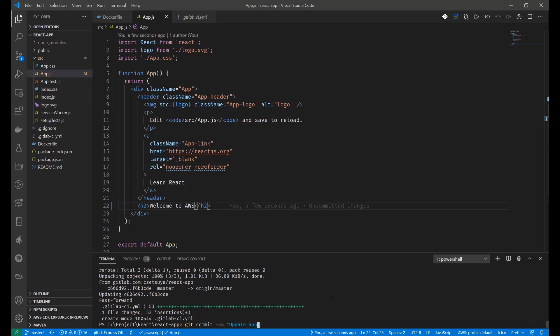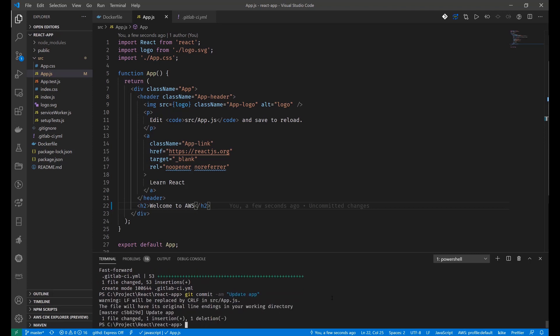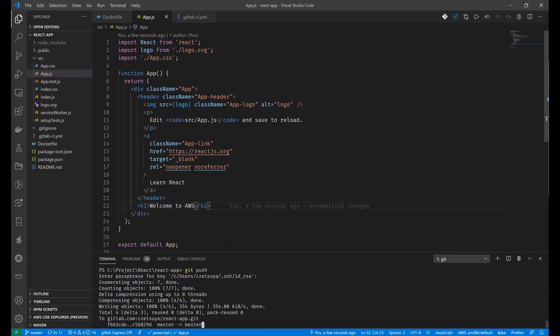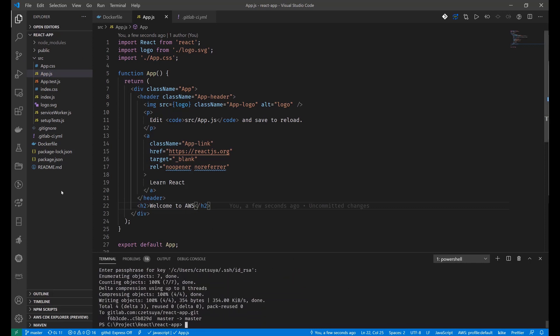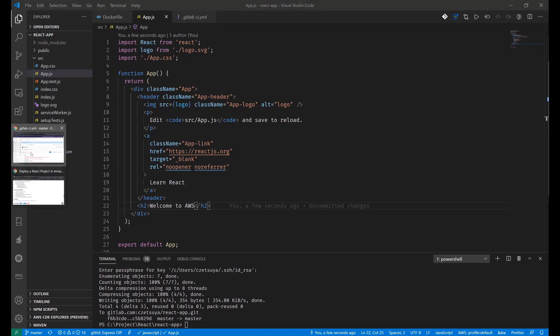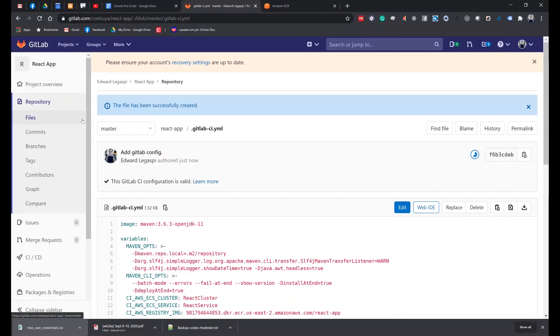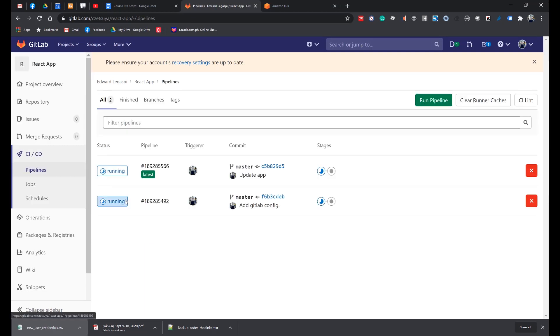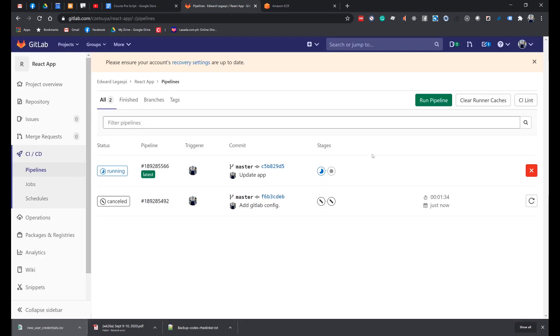Update App. And let's push our changes. At this stage, when we go back to the React project hosted in GitLab and open CI/CD pipelines, it should trigger a new build. Maybe let's cancel this one and let's wait for the update app to finish.